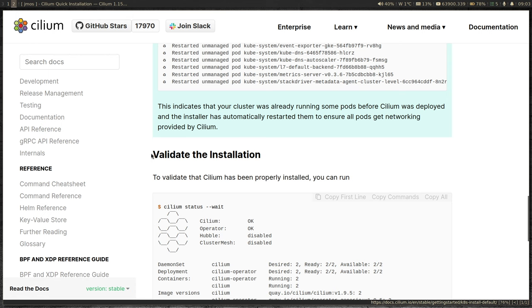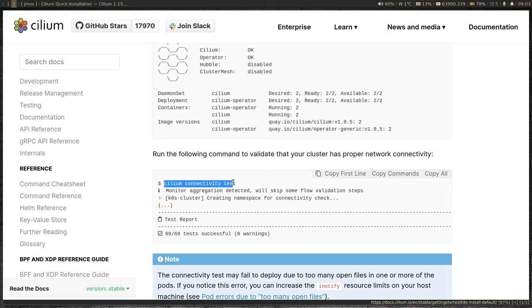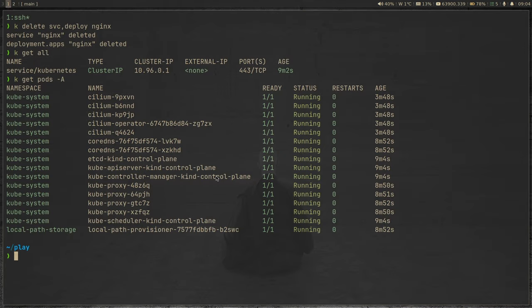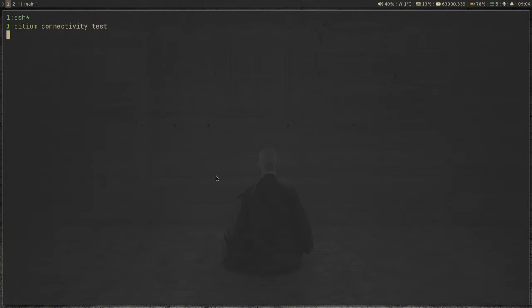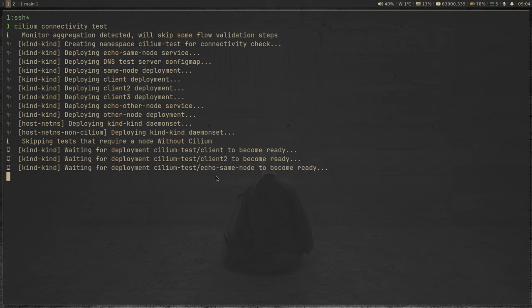To validate the installation, all we do is run 'cilium connectivity test'. Bear in mind this is going to take some time because it has to go through a lot of tests — in the documentation screenshot it says 69 tests successful. It's going to run a series of tests; it might take 10, 15, or 20 minutes depending on your network connection. Let's run that. I'm going to pause the video and come back when all tests have completed, to show you what the test report looks like and the summary of results.